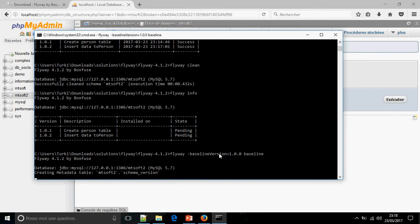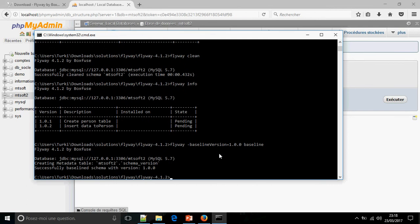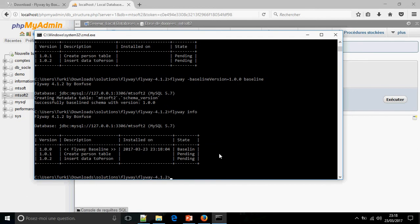I am going to show you now how to migrate to a target version. I am going to migrate to the version 1.0.1. Flyway, always when you execute the command migrate, it executes all the scripts. So to choose a target, just follow me.